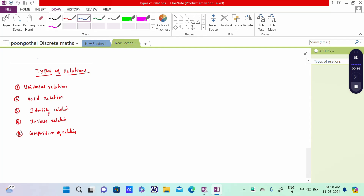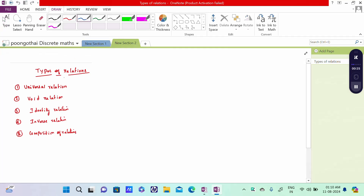There are five types of relation: Universal Relation, Void Relation, Identity Relation, Inverse Relation, and Composition of Relation.